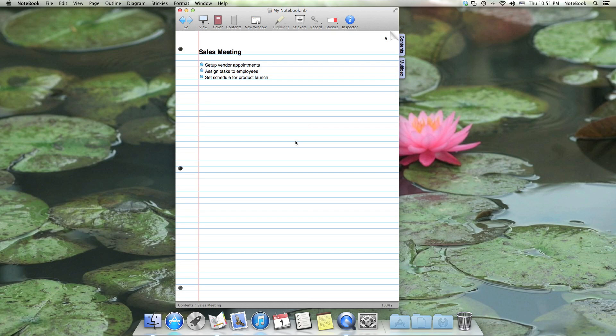The documents you create in Notebook look and work just like a paper notebook. Each page in a notebook has a title, and this note page, titled Sales Meeting, has some content in its outline.